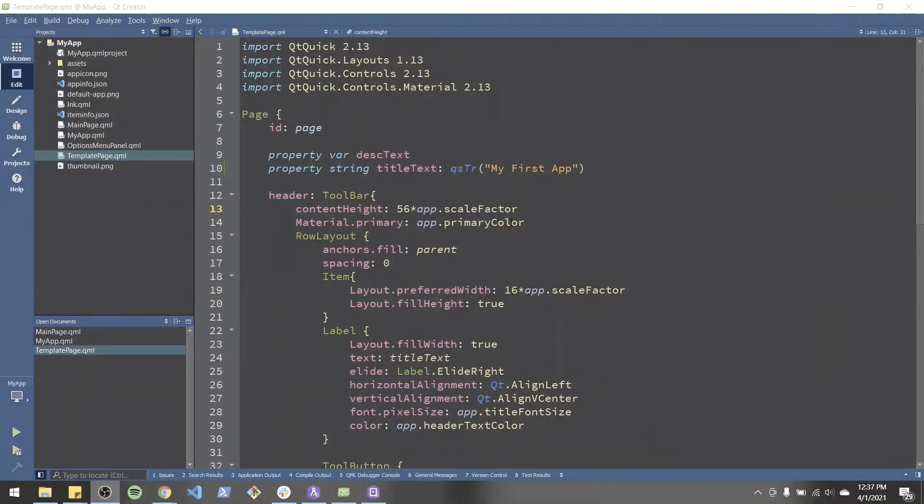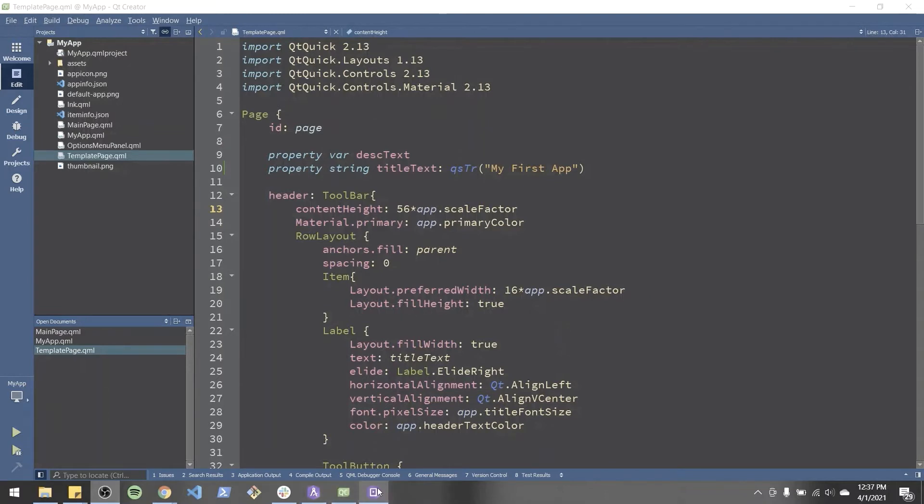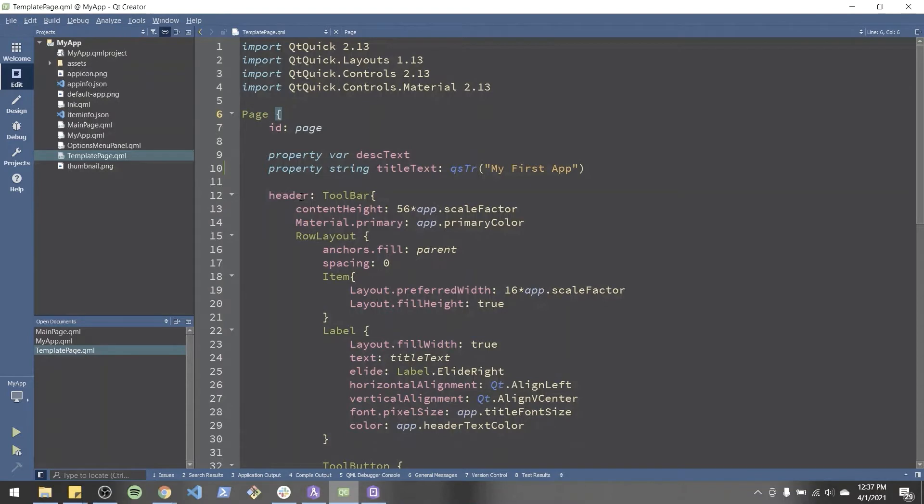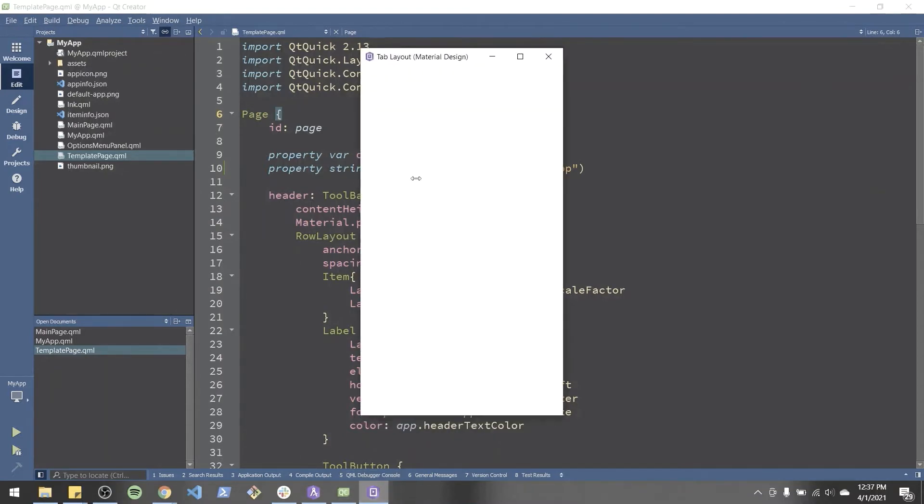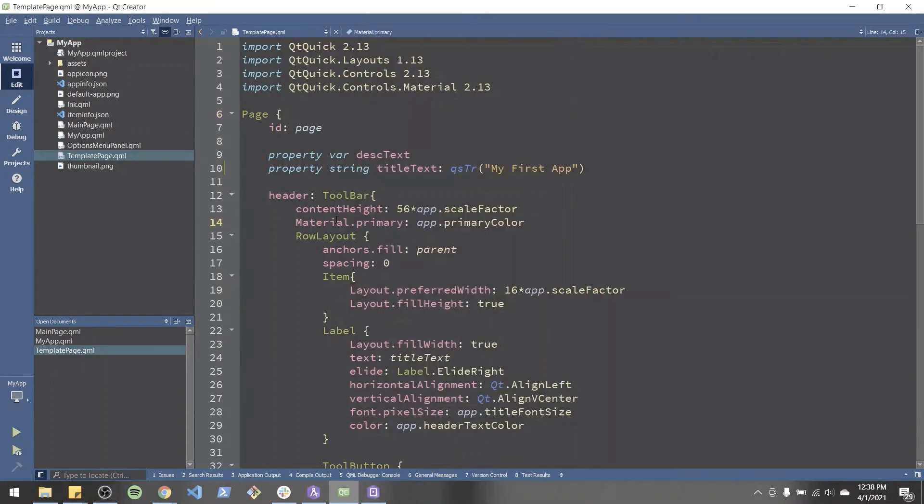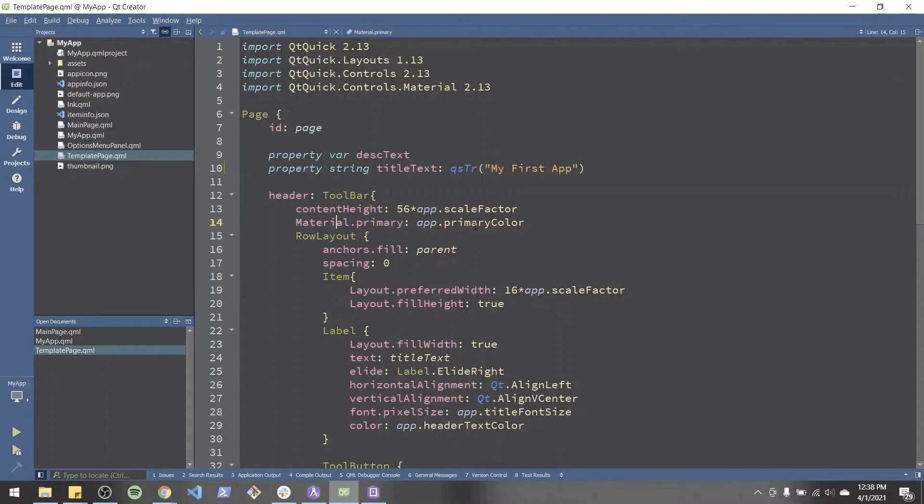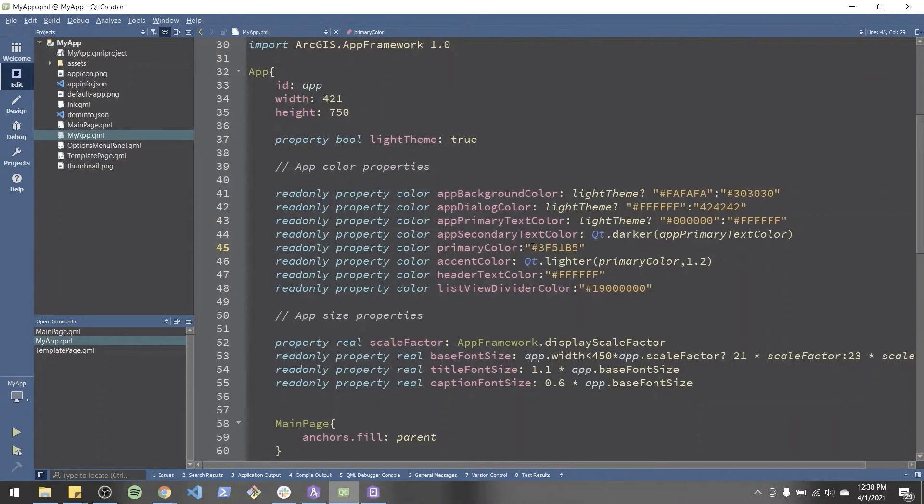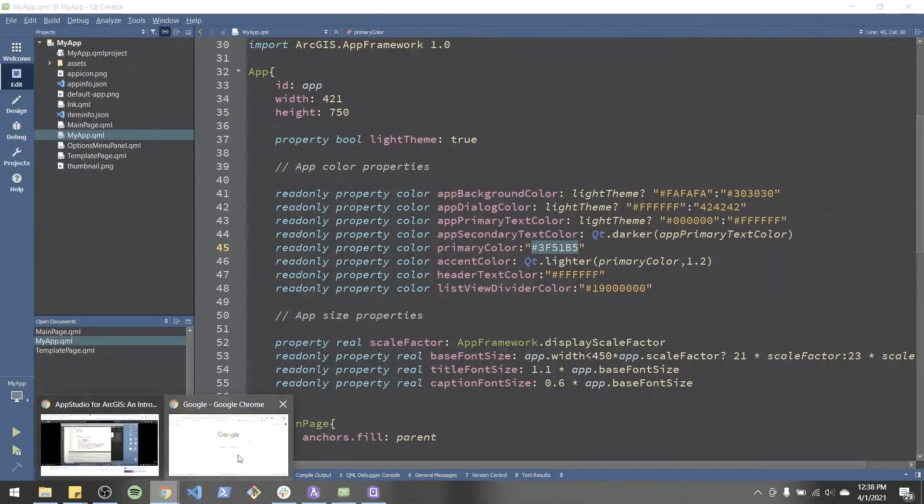Now let's change the background color on the header bar. So it looks like template page, which we're looking at here, is a page component from QML. And it has a property called header, which we're utilizing to build the header bar up here. And within toolbar, it looks like there's a property called material.primary, which is assigned a value that the app has defined in the my app page called primary color. Let's see what this color is. And let's see about changing it to a green.